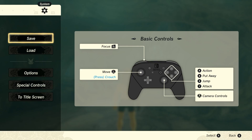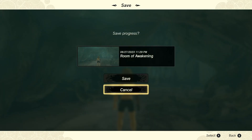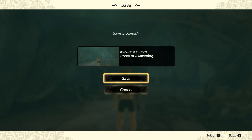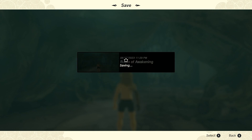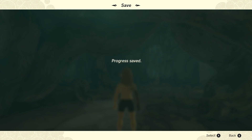Of course, if you are using Nintendo Switch, you just need to press the plus button on your controller. After this, we need to go to Save. This is the first one. Just click on that and save the exact moment you are in.